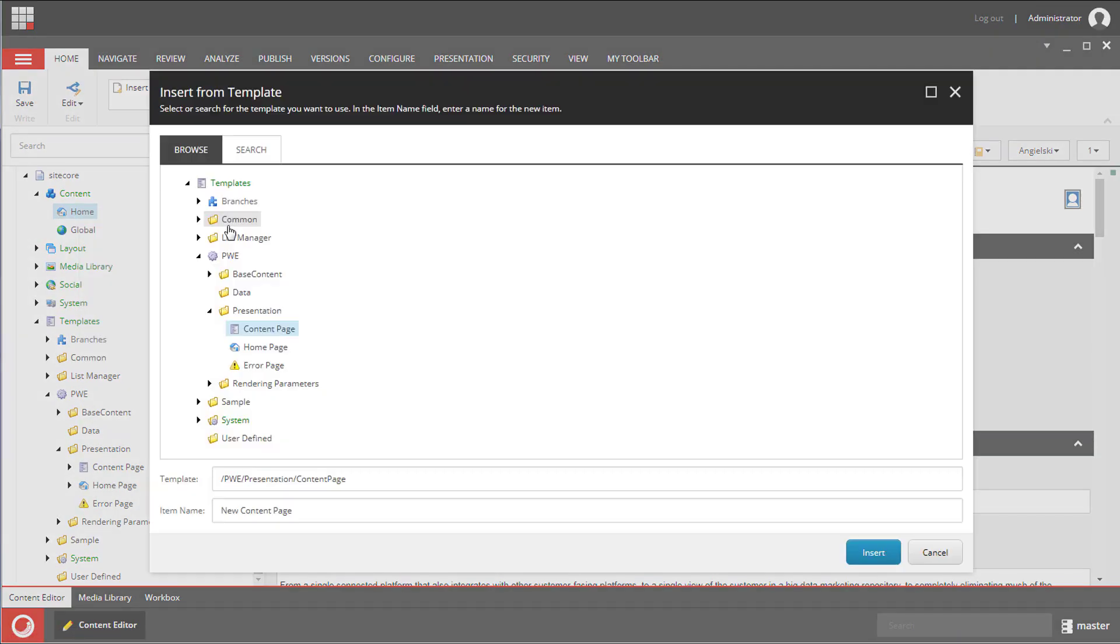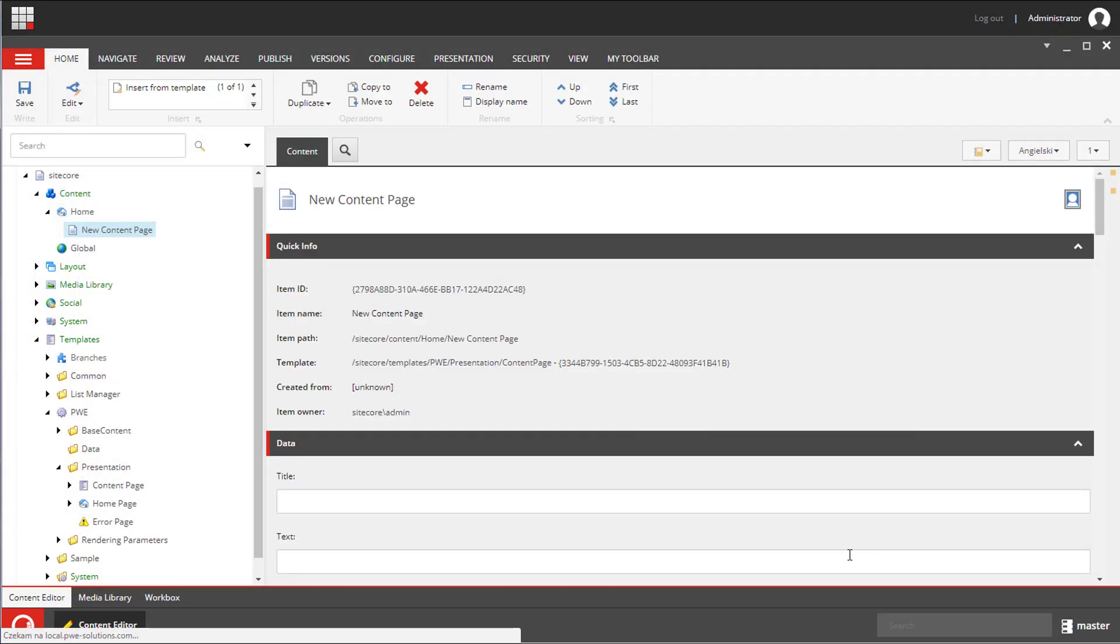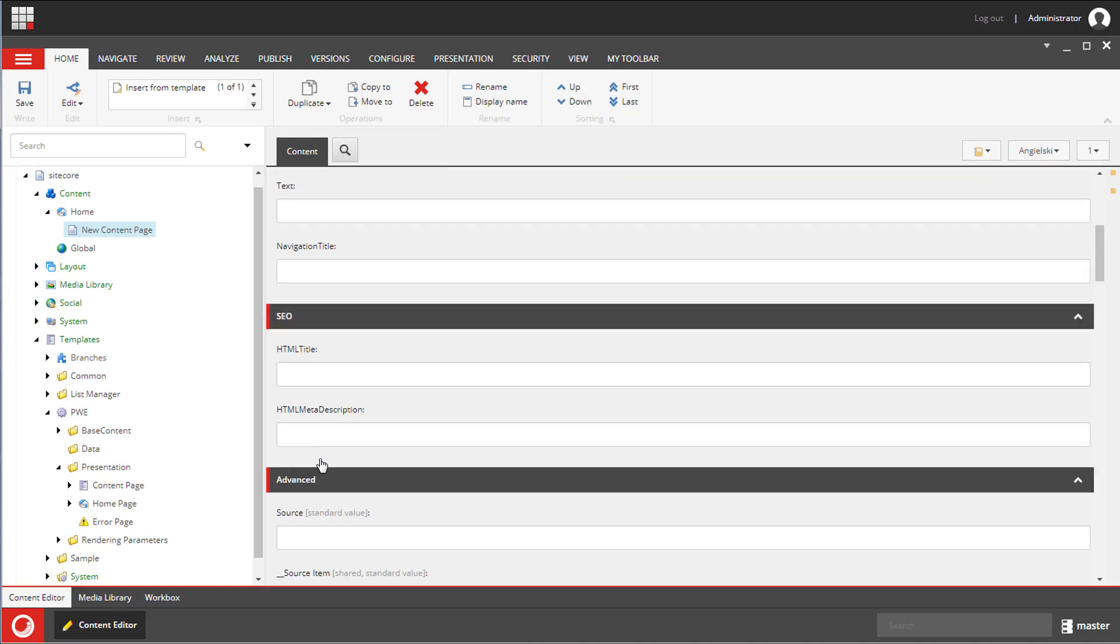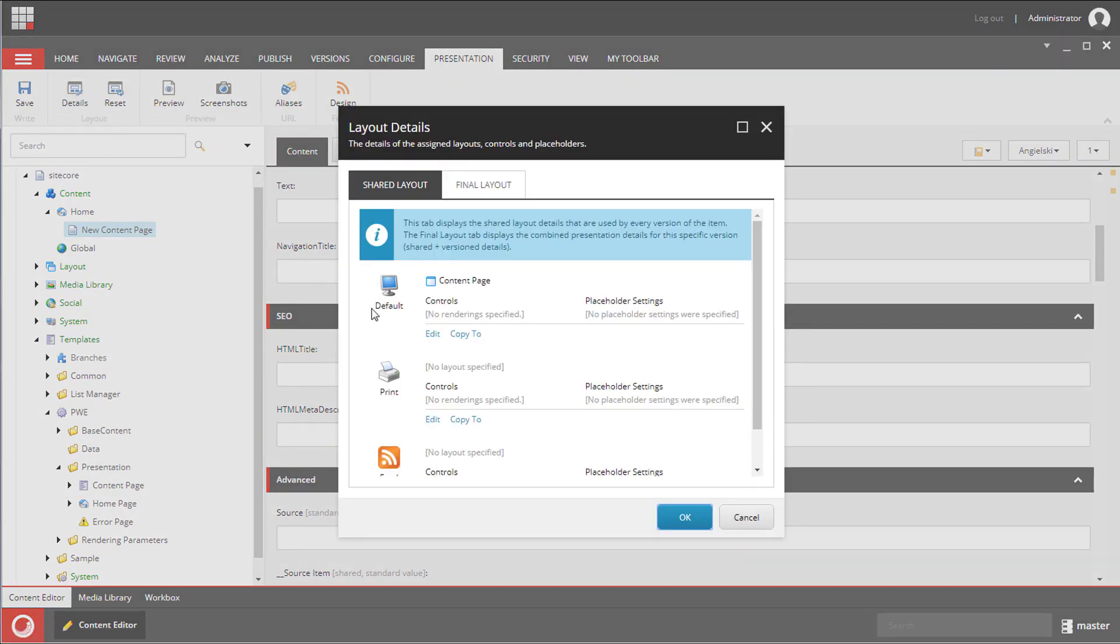If we now create an item from this template all fields and sections are available and the layout we've configured on the standard values is assigned to this item.